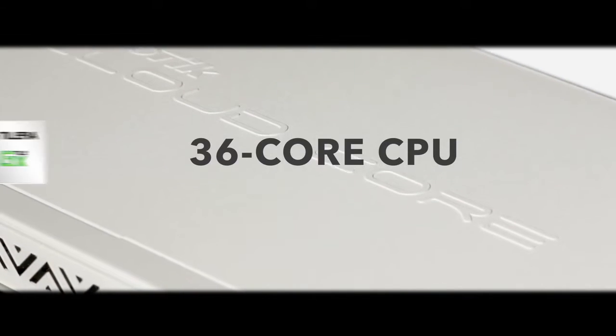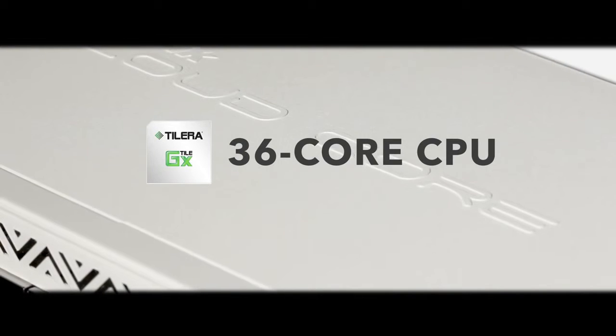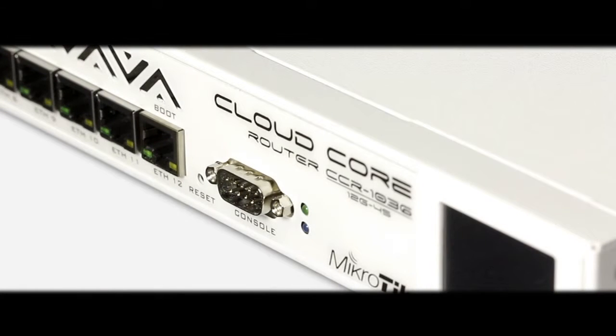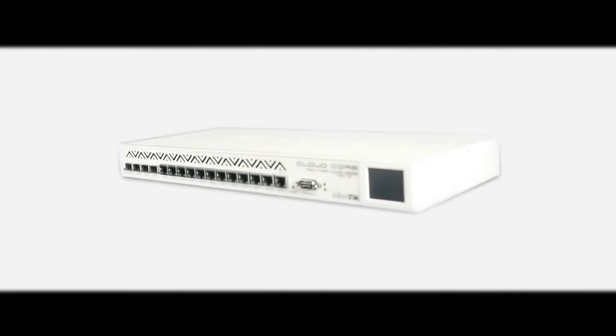The CloudCore Router is a carrier-grade router with a cutting-edge 36-core Telera CPU, unprecedented power and unbeatable performance.